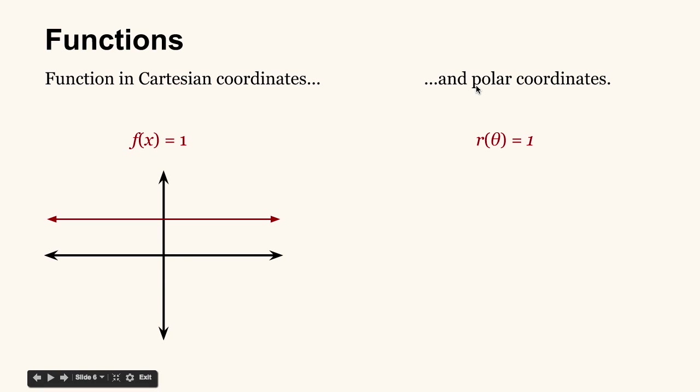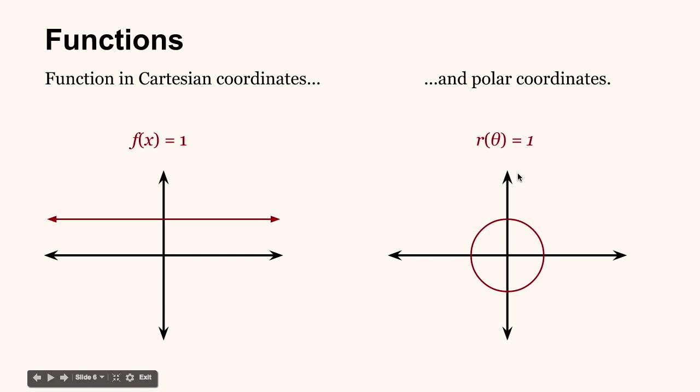We can also have a function in terms of polar coordinates that looks like this. This function is in terms of theta. So we plug in angle values, and then we get out radial distances from the origin. So for this function, r(θ) = 1, if we plot it, it's a circle with a radius unit 1 about the origin. So you can tell that polar coordinates are going to be useful for drawing circle-like shapes, or shapes that have symmetry, as we'll see.